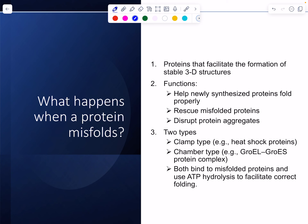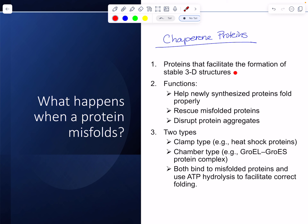This slide is about chaperone proteins — the proteins that help with the formation of stable 3D structures, just like a chaperone at a high school event helps make sure everything that happens is appropriate. Chaperone proteins help proteins find appropriate structures to help them function. They can help newly synthesized proteins fold, rescue misfolded proteins, or disrupt protein aggregates. There are two major structural types: clamp type and chamber type.